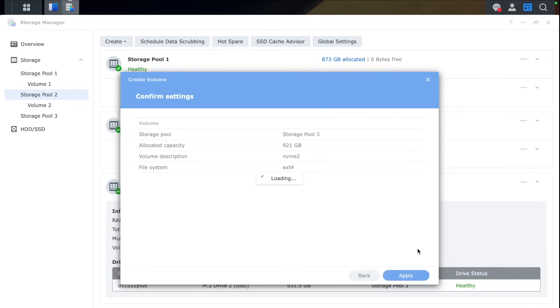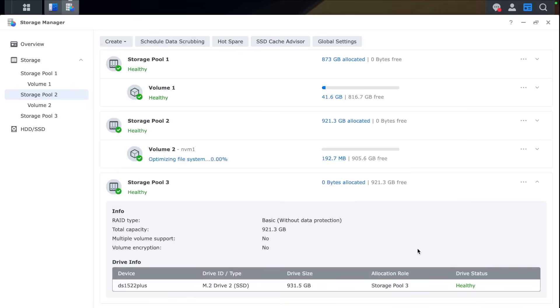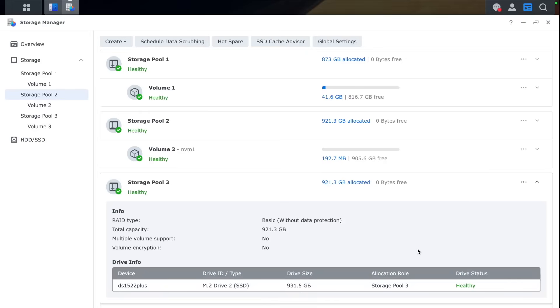Now we have two volumes. One volume on NVMe 1 and other volume on NVMe 2. So that's all looking healthy and good. So we can start doing some tests.